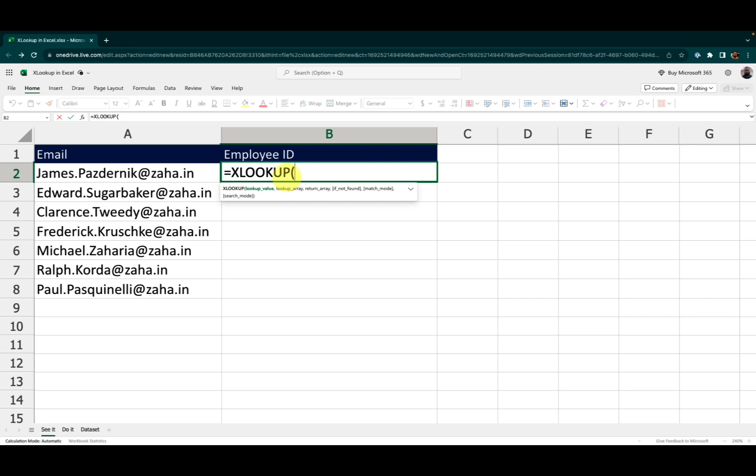There are first three arguments that are required: that is lookup value, lookup array and the return array. Those are the required arguments.